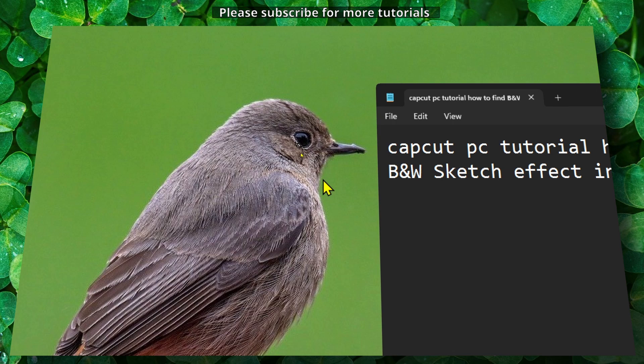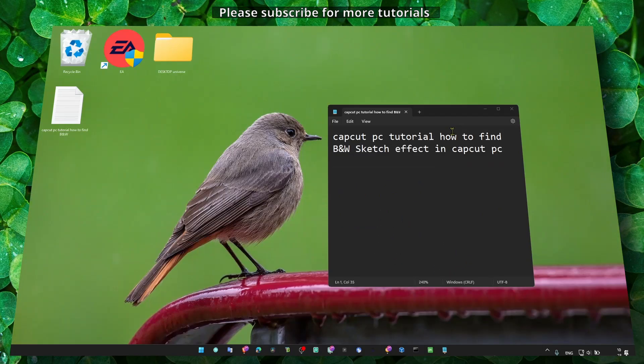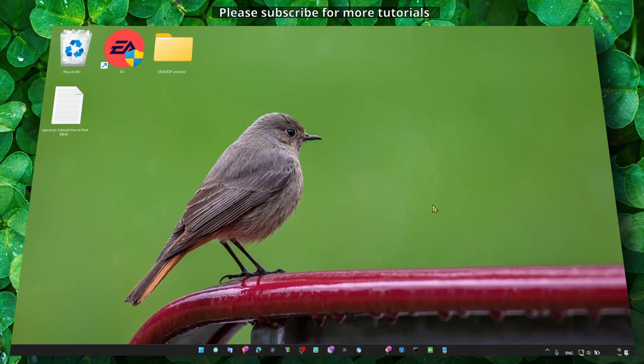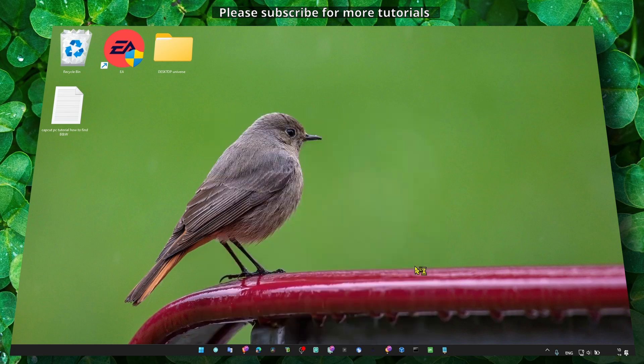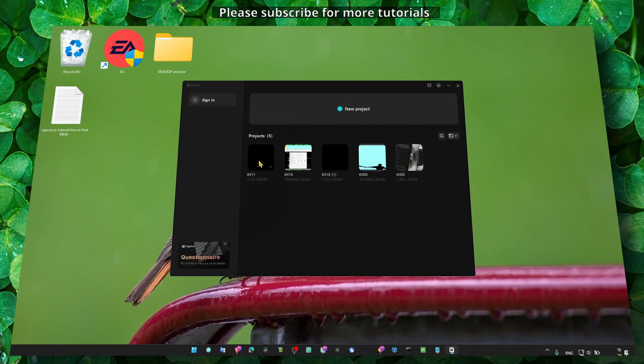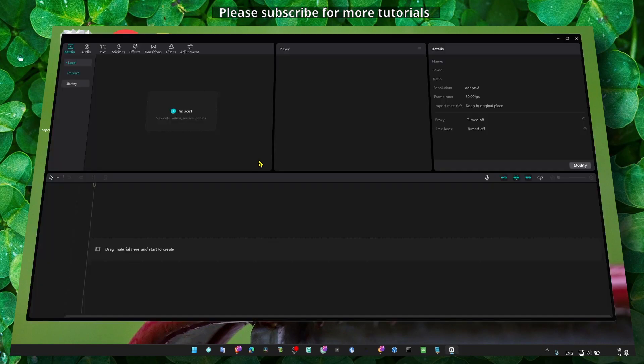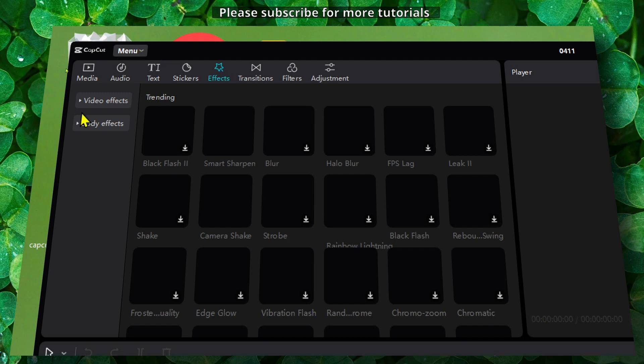Now without further ado, so we don't waste any second, let's jump right into the video. Let's open CapCut, and also if you're new to my channel make sure you subscribe, I'll really appreciate it for more tutorials. Now if you head over to effects, here we have video effects.